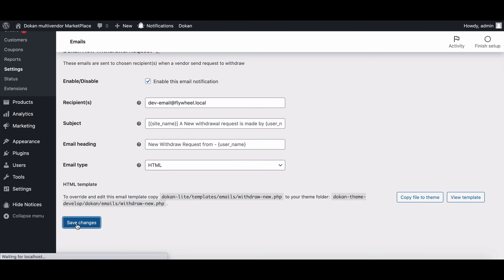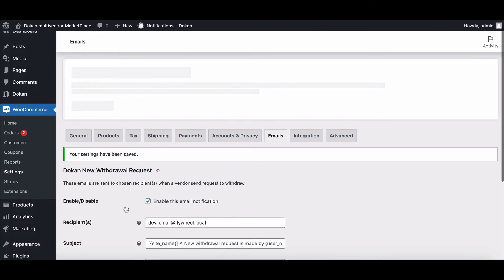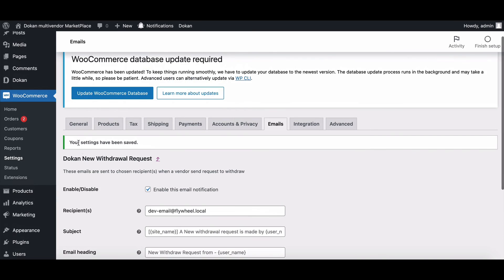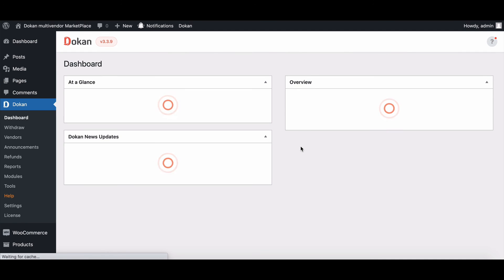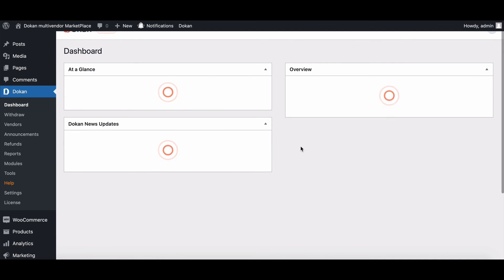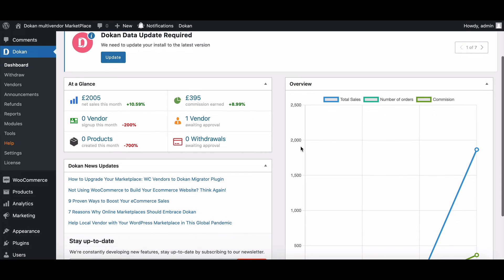And that's it. These are the functions that Dukan provides to increase your withdrawal functionality effectively. And don't forget to comment and share.